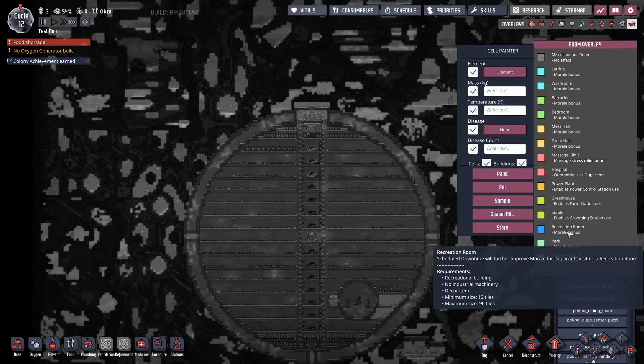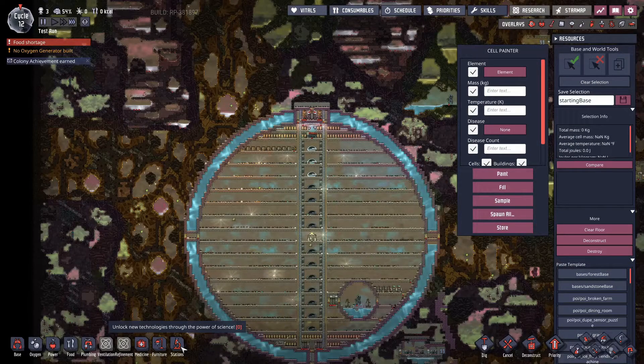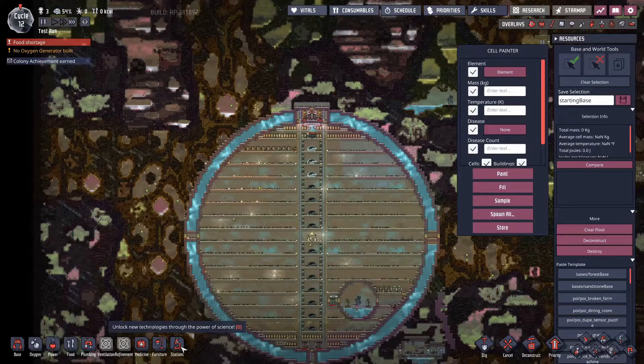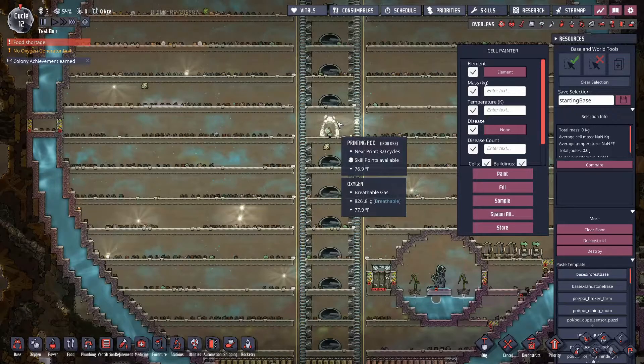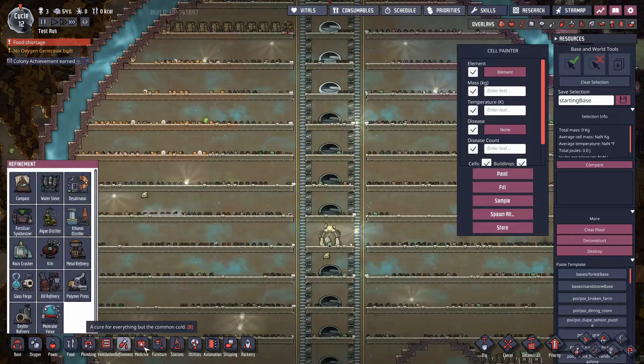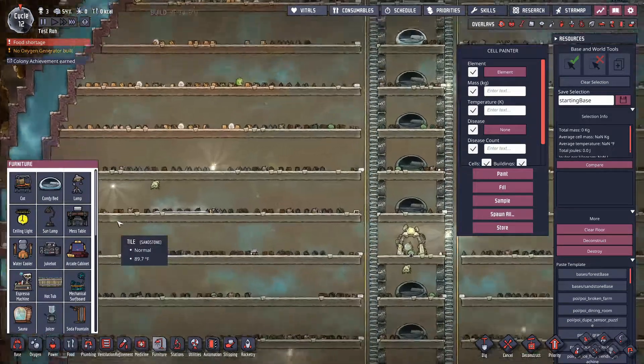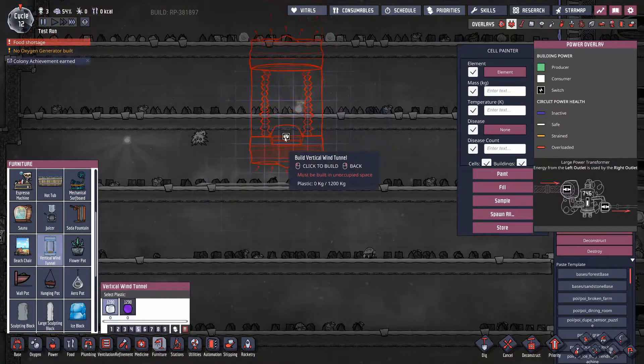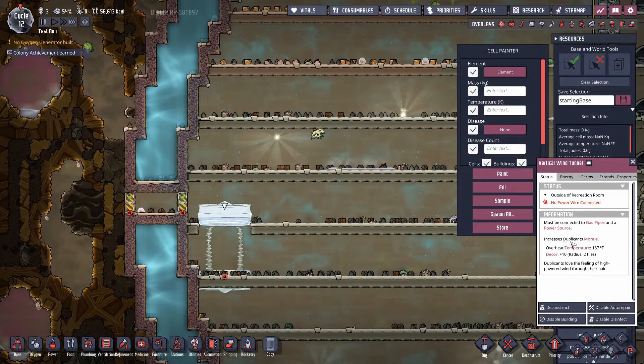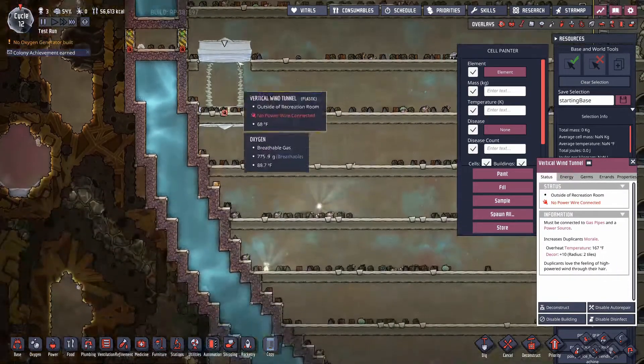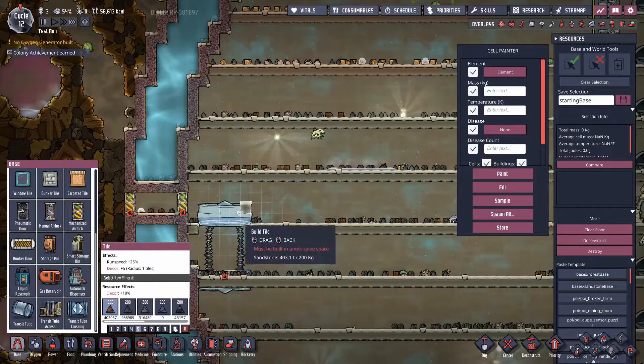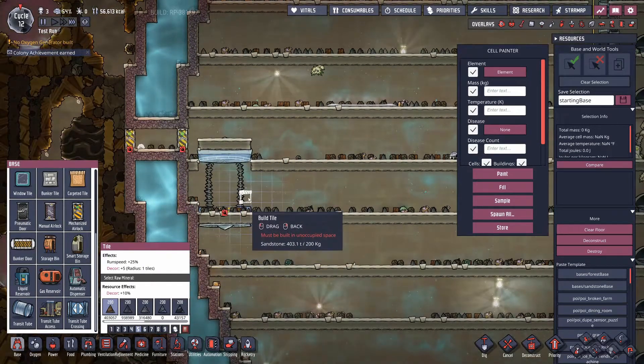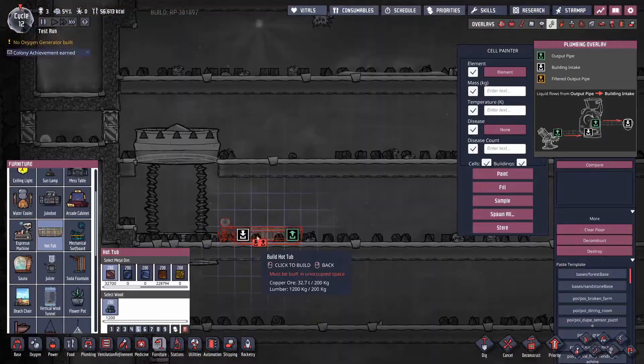Let's look at these new building types. This is all if you have debug enabled, which I have videos showing you how to do that. Here we go - vertical wind tunnel. Must be connected to gas and power source. That thing's big. It increases duplicants' morale - they always love the feeling of wind. It's a morale building. You need six high rooms for that thing.